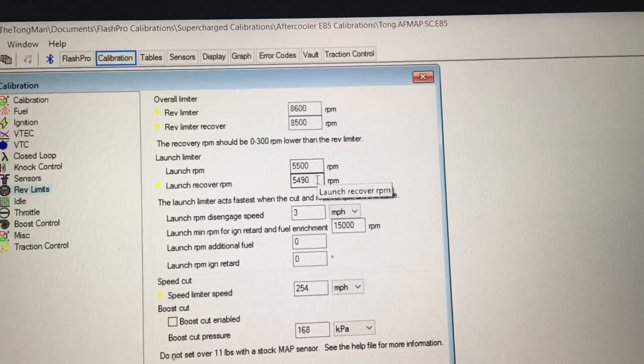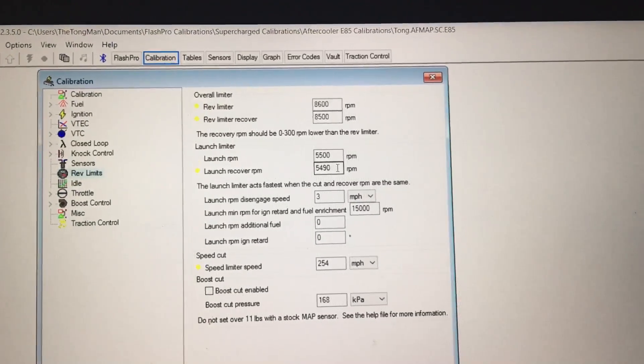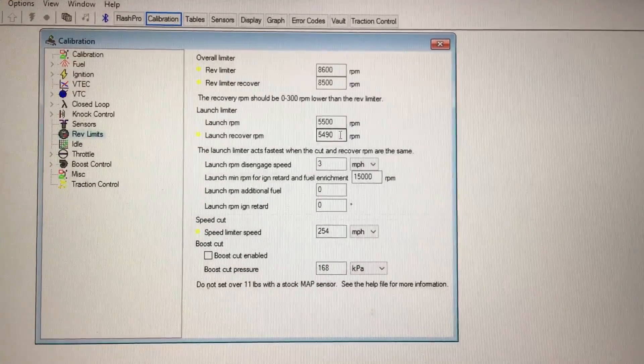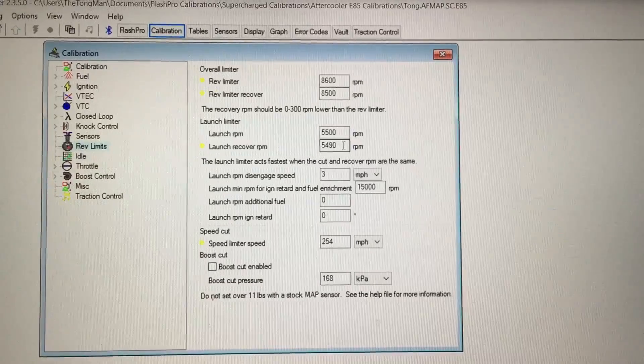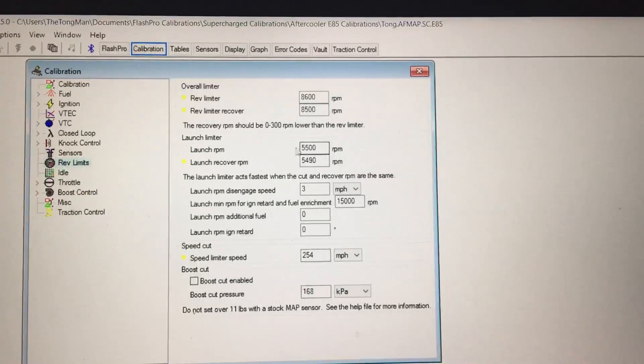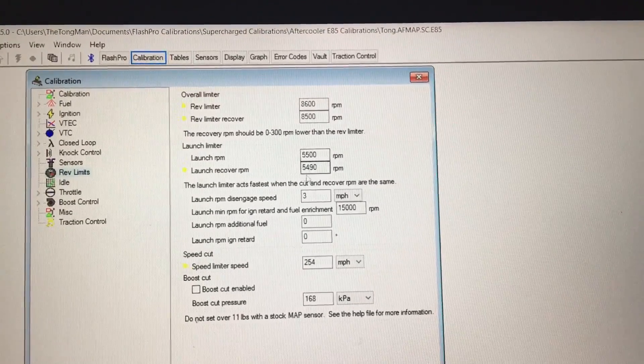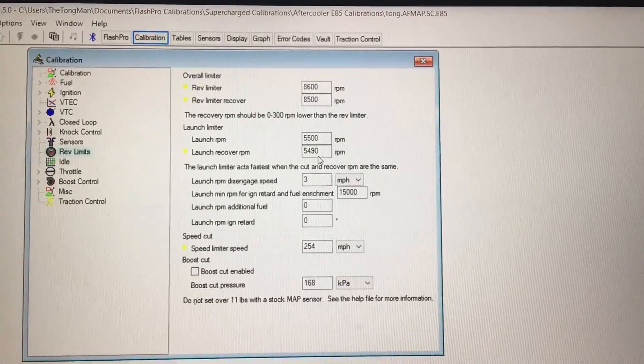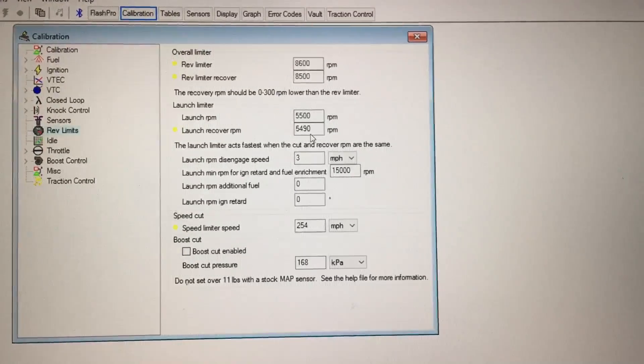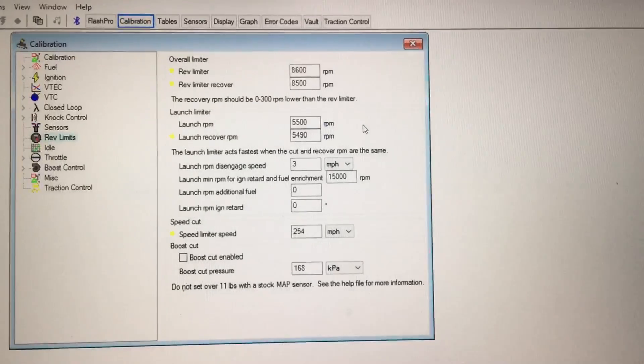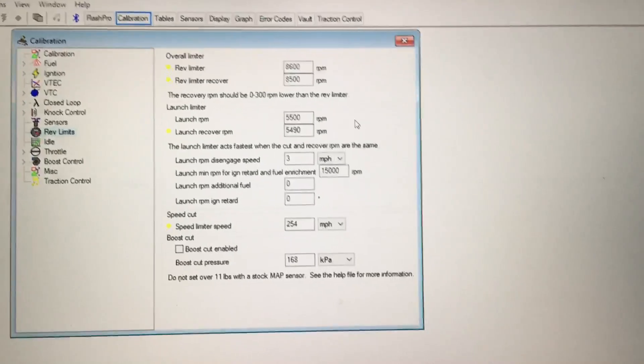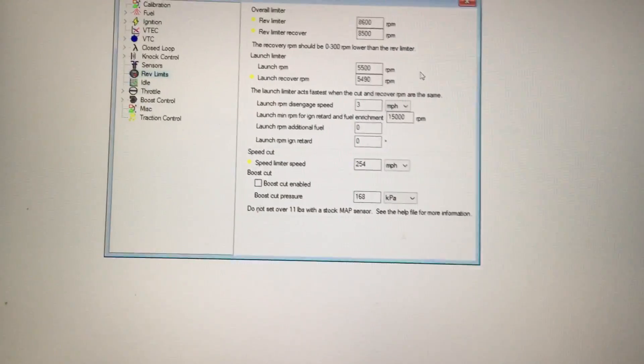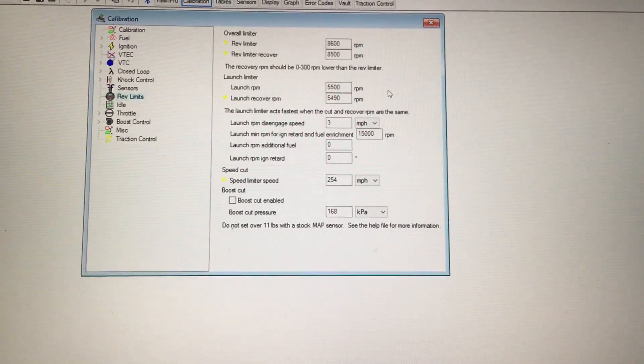For full bolt-ons with a Honda tune, what has worked best for me when I was at that stage was launching at 3500 and then recovering at 3490. That has worked best for me with my Dunlop Direzza tires. If your launch control is too high, all you do is just spin out when you dump the clutch.